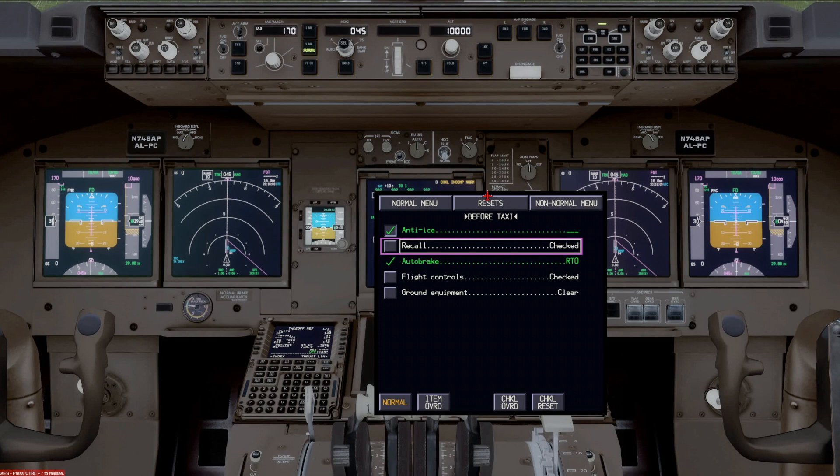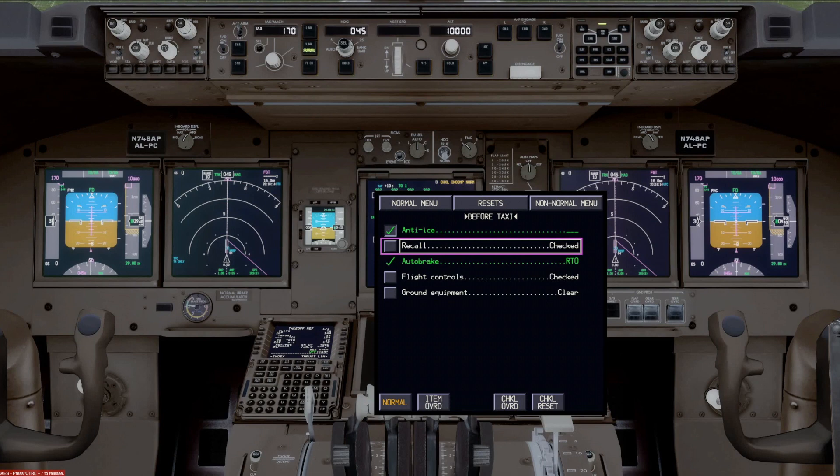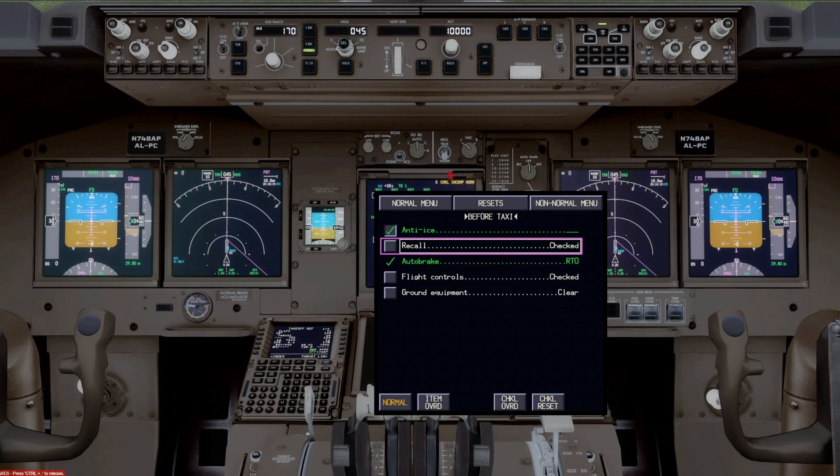One of them will be if you're below the transition altitude, and the flaps are not up, and you have not completed the approach checklist, this checklist incomplete norm will come up.